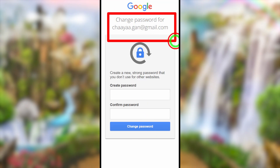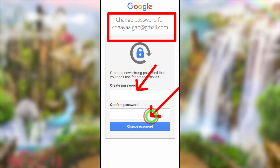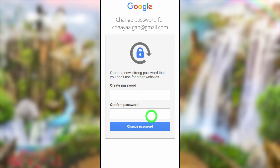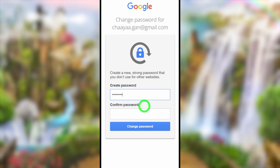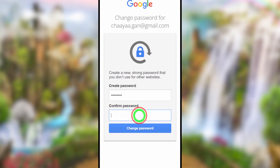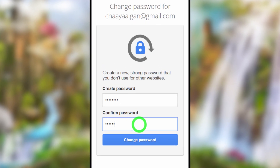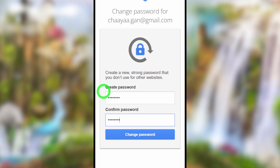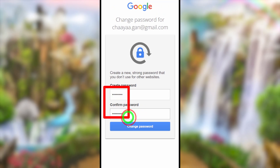You will get the password-changing window, where you can create a new password without needing any of your old passwords or any other verification method. That's how to recover your Google or Gmail password and log back into your account using this new password.